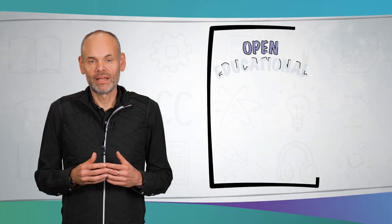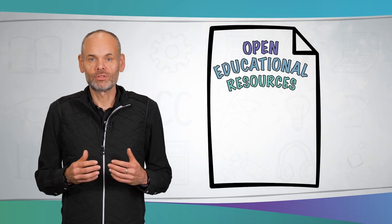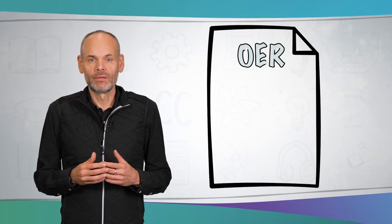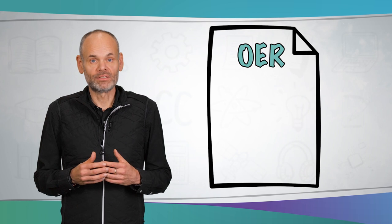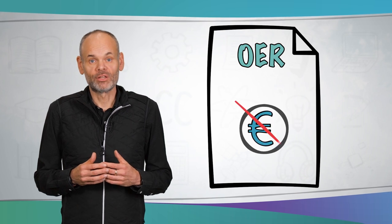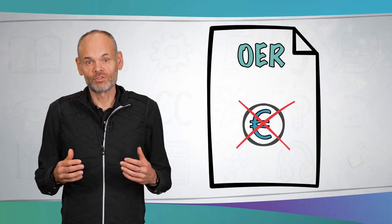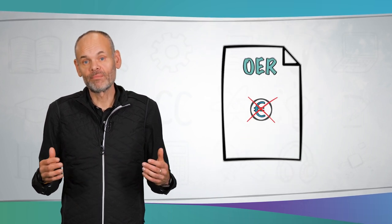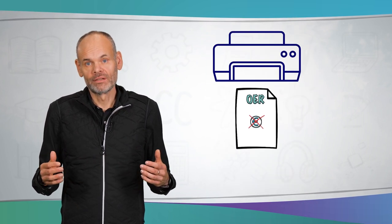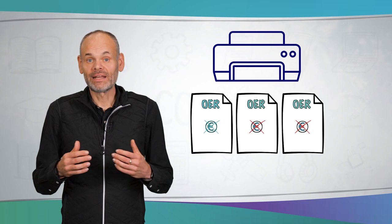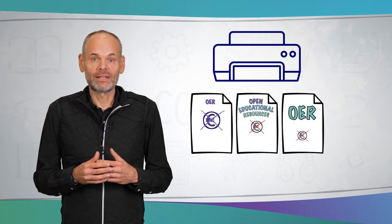One way to handle teaching and learning materials in a legally secure manner is through so-called open educational resources. Open means free of charge, freely usable, can be printed and copied. In many cases, it can also be changed, i.e. editable.